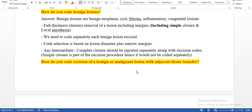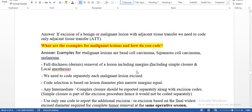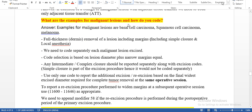How do you code excision of benign or malignant lesion with adjacent tissue transfer? Whenever we excise a benign or malignant lesion along with adjacent tissue transfer (ATT), we need to code only the ATT — no need to code the benign or malignant lesion excision separately.